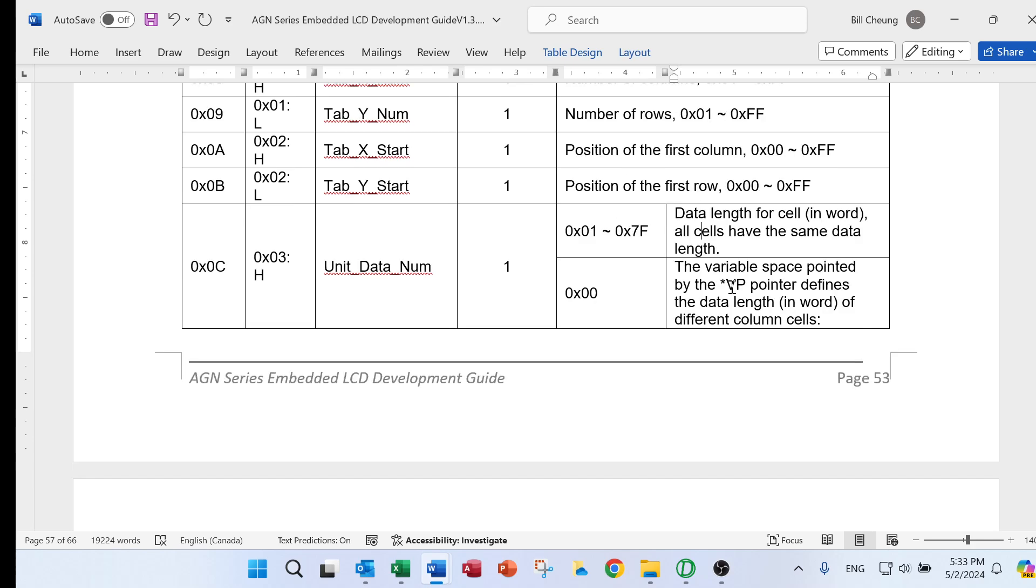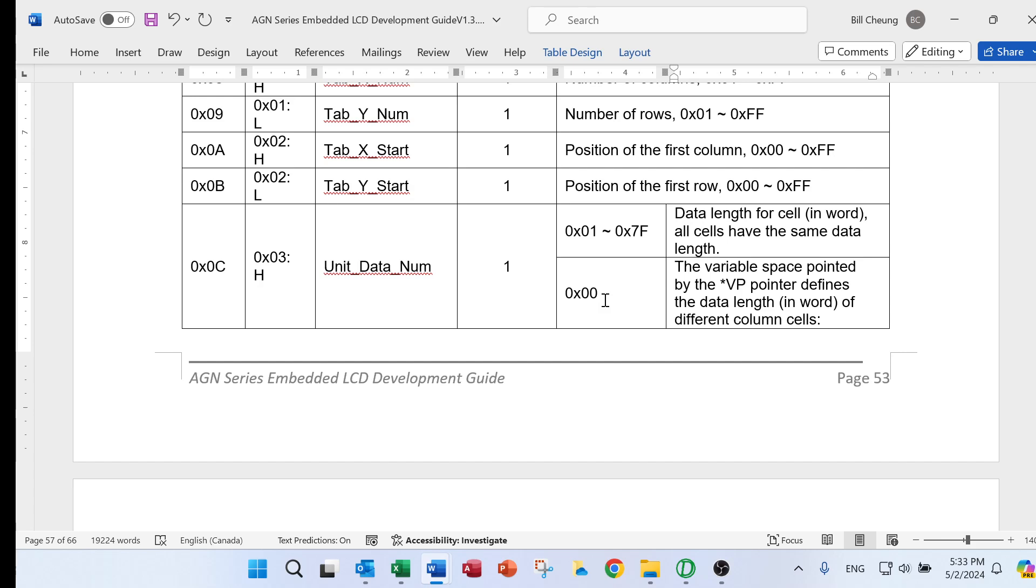So in that case, we have to input this unit data number with 00. So in that case, we need to initialize the configuration. We will have another video to talk about how to make the configuration of some table that is with different data lengths.